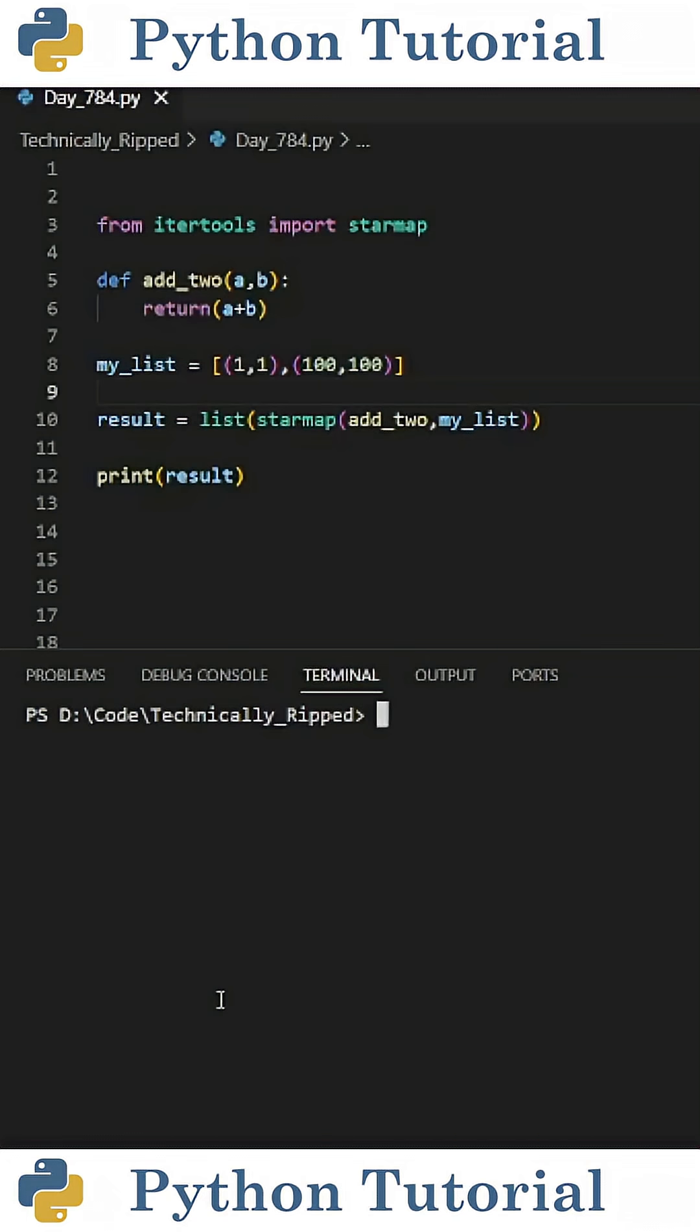Have you ever used the starMap function in Python? It allows you to apply a function to each item in an iterable where each item in that iterable is an argument for the function you're applying.